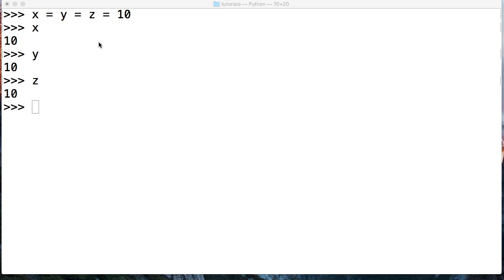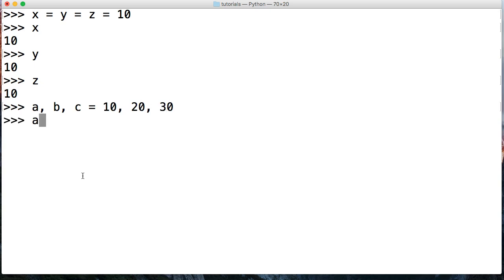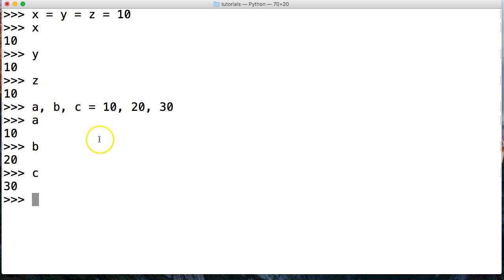We can also assign multiple variables referencing multiple objects, all in one line. So we can do 'a, b, c = 10, 20, 30'. Then calling a, b, and c shows that we assigned a the value 10, b the value 20, and c the value 30. That's how you assign multiple variables to multiple objects in one line.